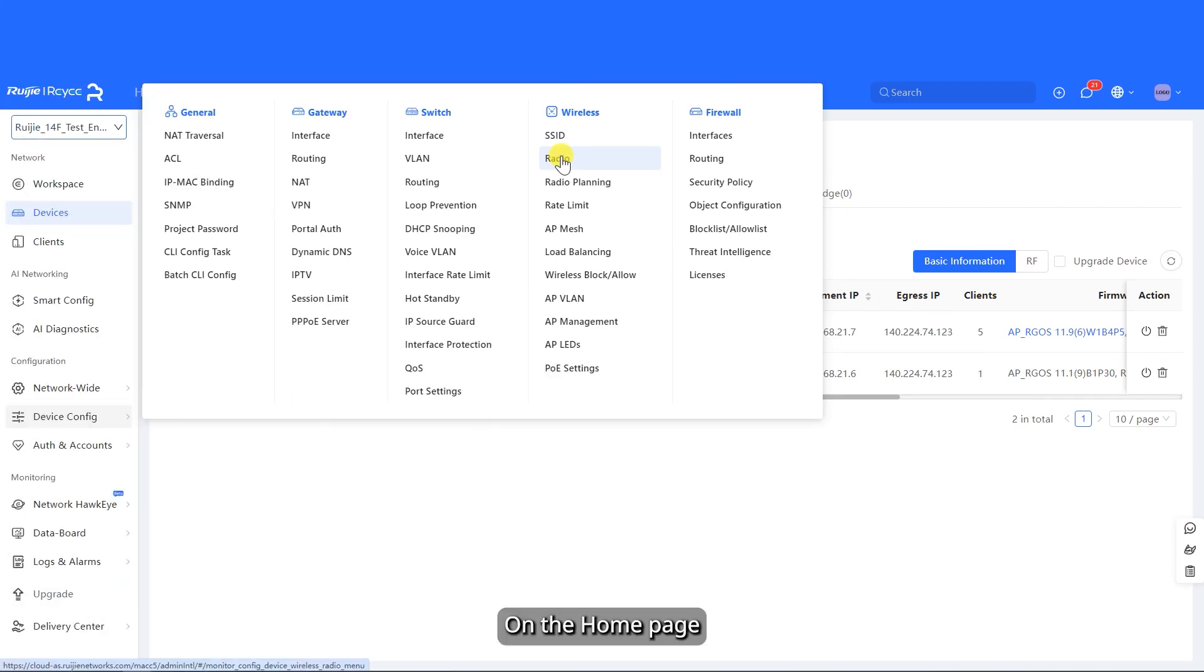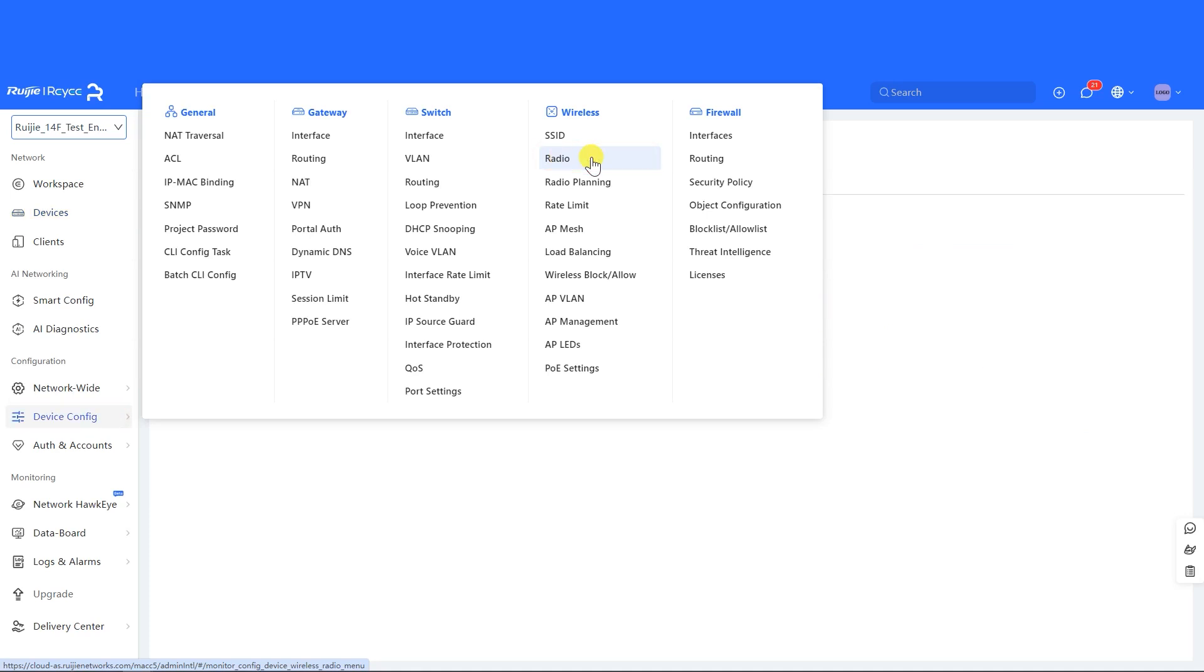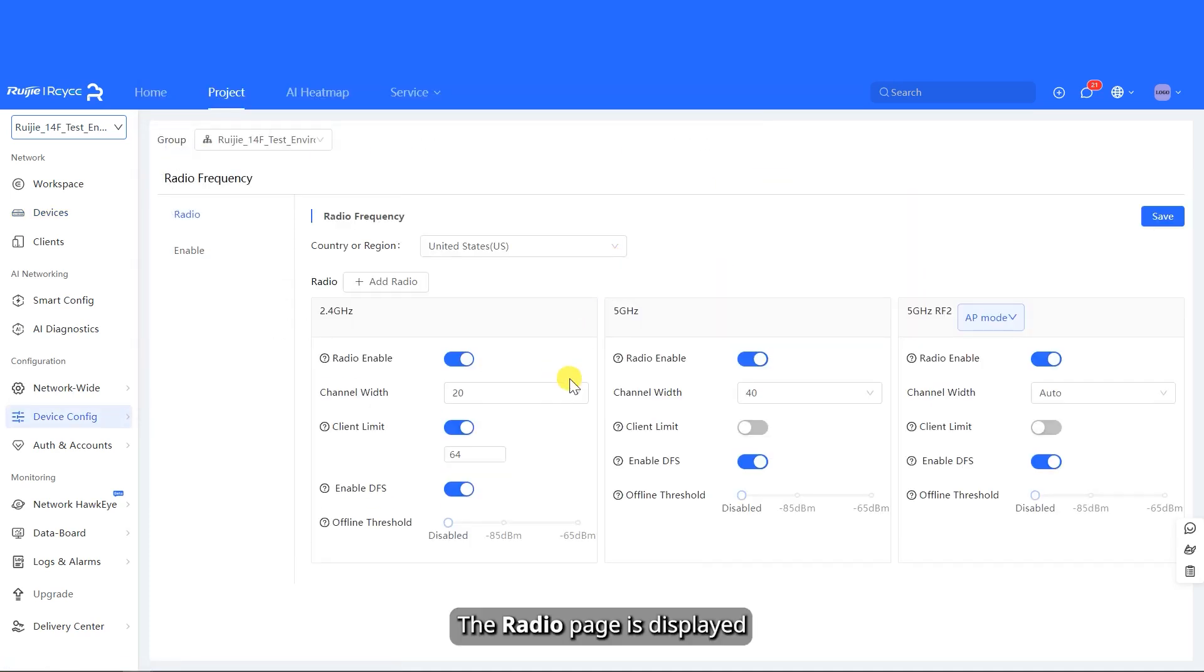On the home page, click a project name. Choose Configuration, Device Config, Wireless, and Radio in sequence. The radio page is displayed, on which you can configure the channel width.